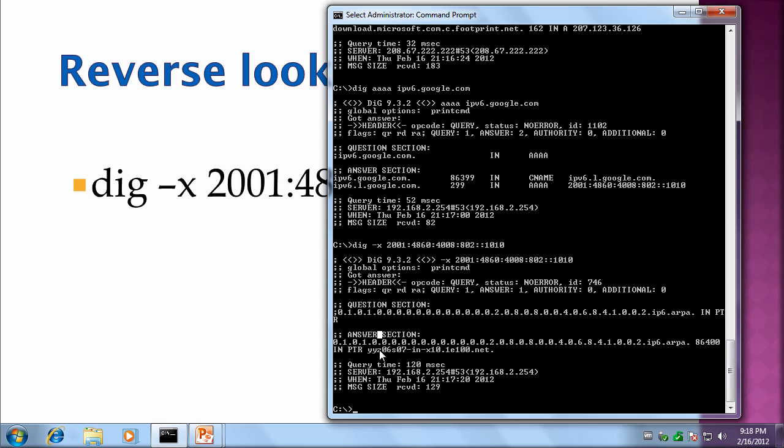And then this is the actual record that it returned: yyz06s07-in-x10.1e100.net. That's the reverse lookup for that IPv6 address.